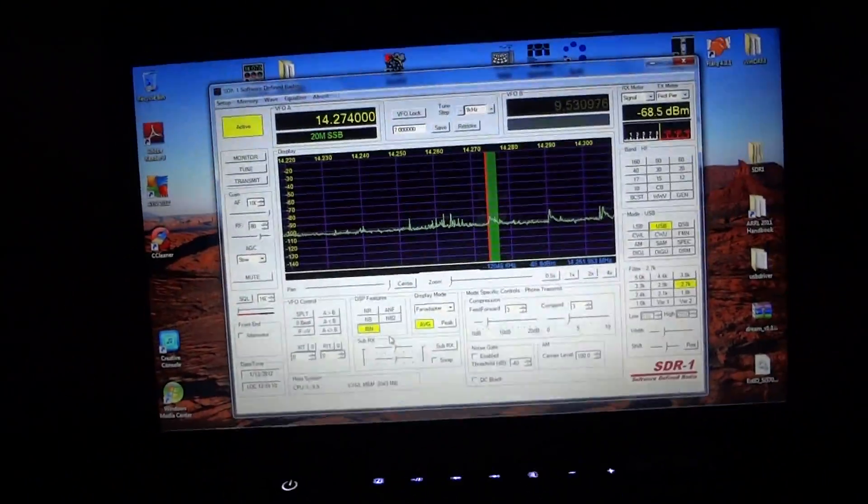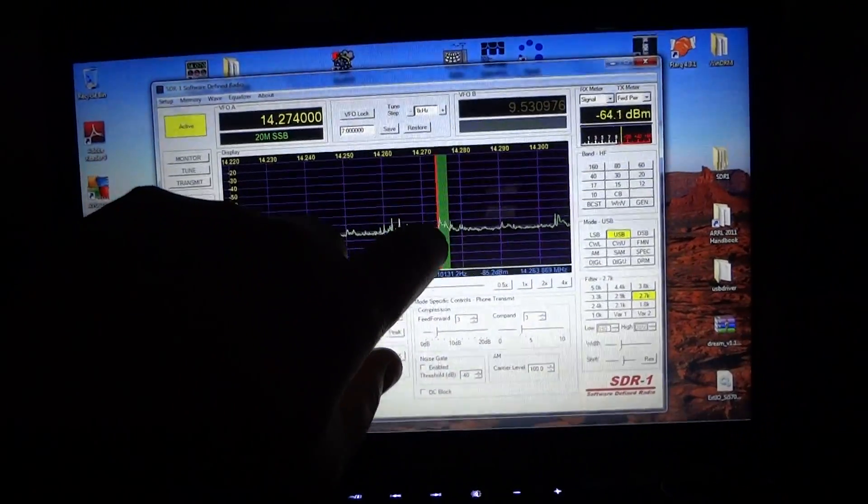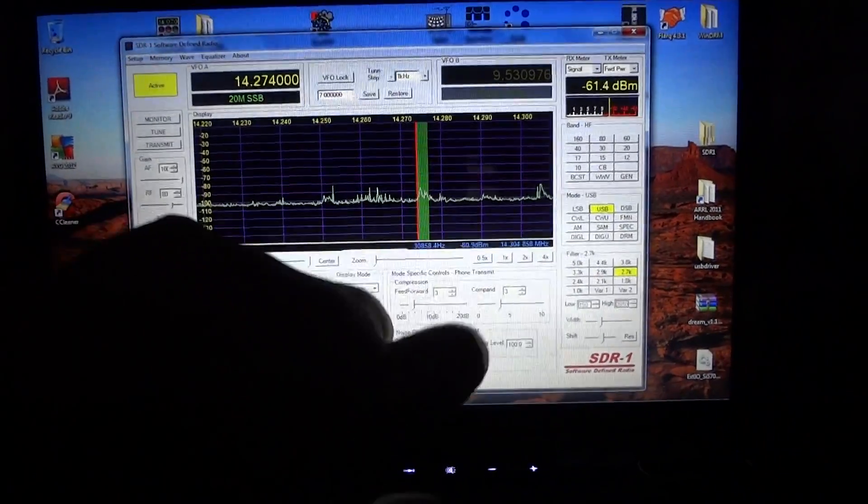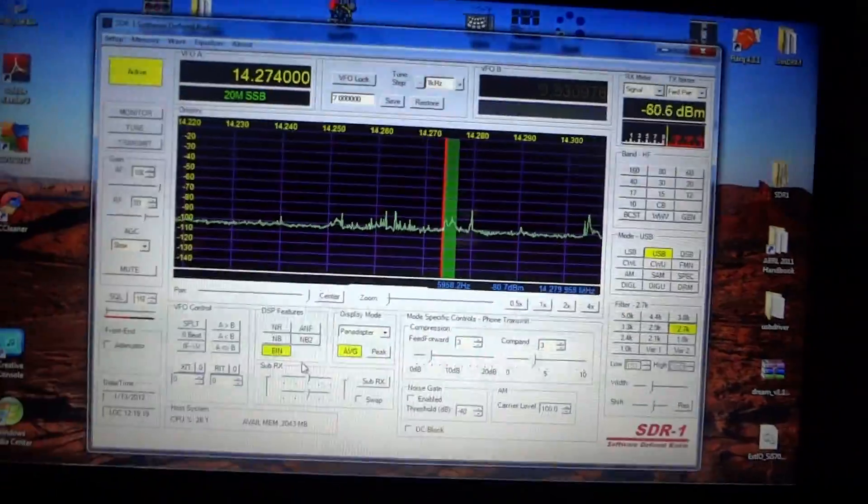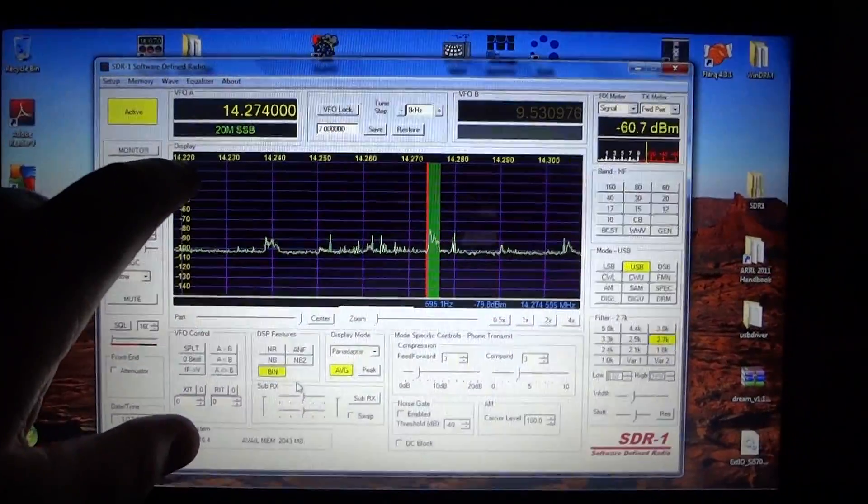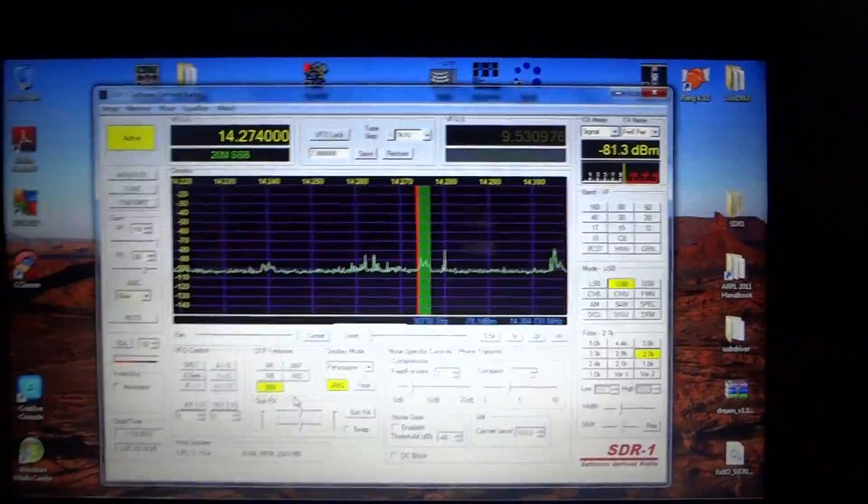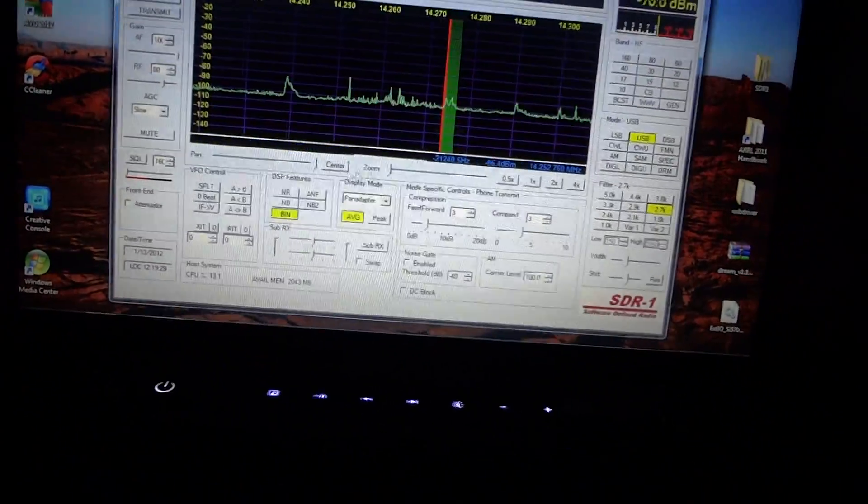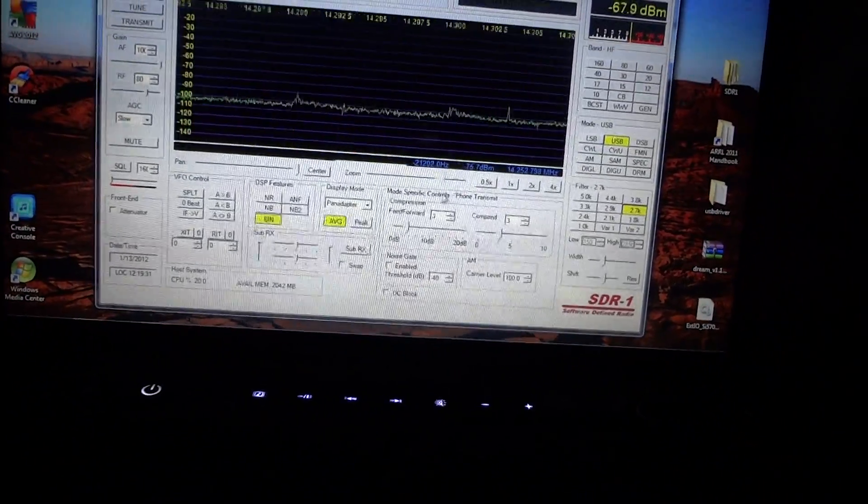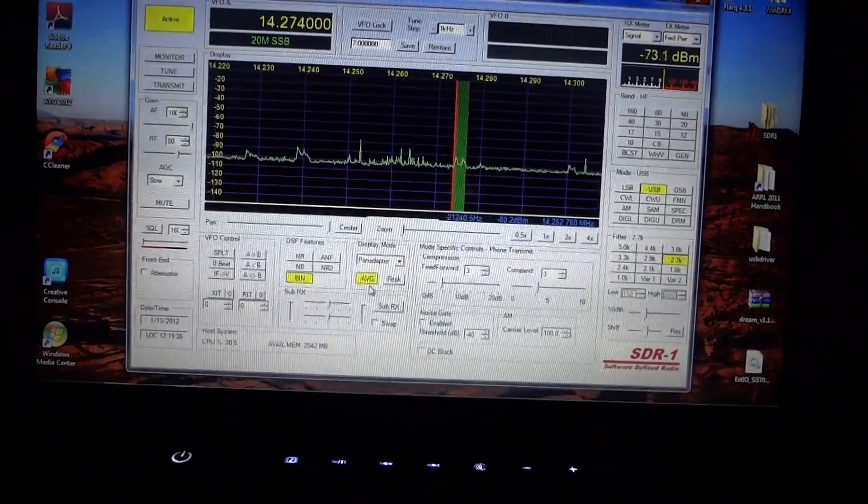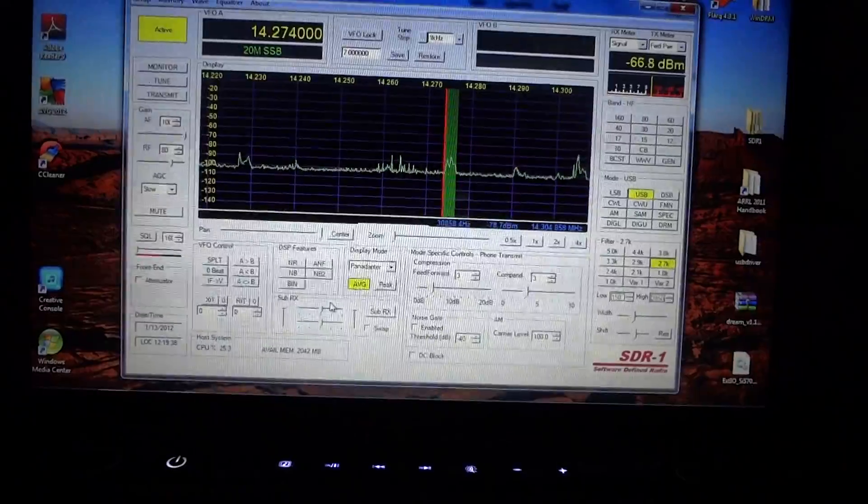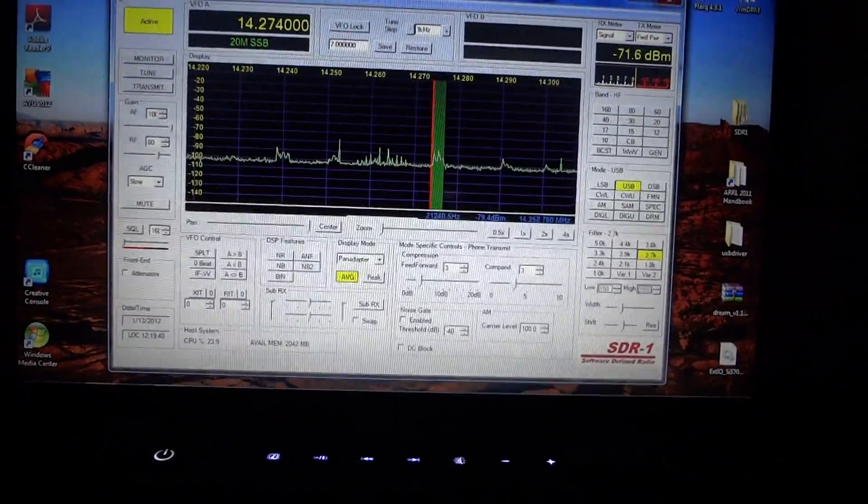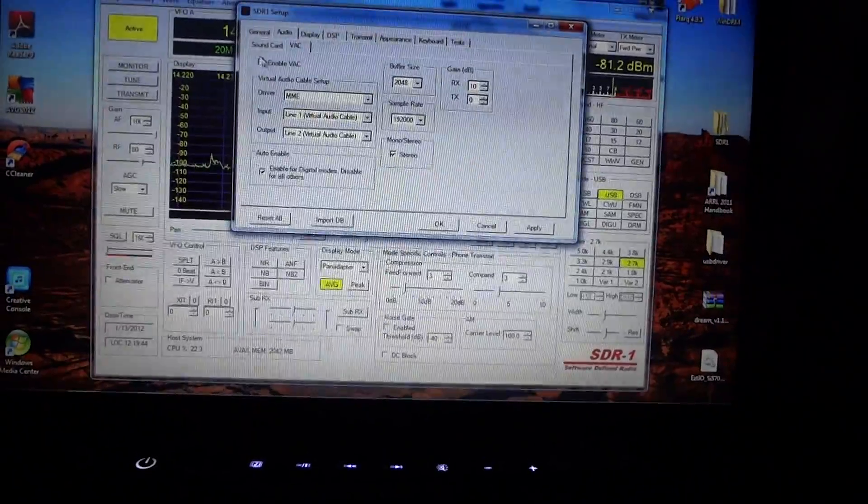The nice thing about pan adapters, you can clearly see where the audio is peaking, where somebody's talking. You know they're doing it there, you know they're doing it here, they're doing it right here. So you really don't need a waterfall per se. Plus you can see your spectrum sampling from 14.220 to 14.300 over here. I don't have it zoomed in. I'm sampling at 96, like I said. There it is, zoomed out a little bit.